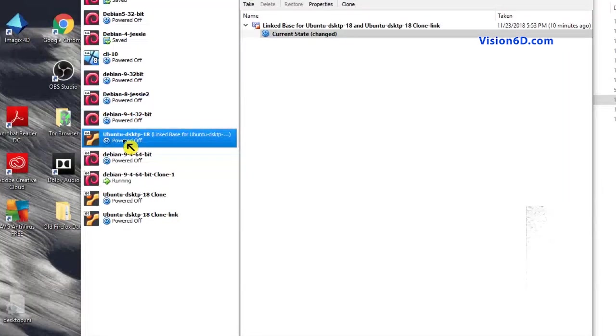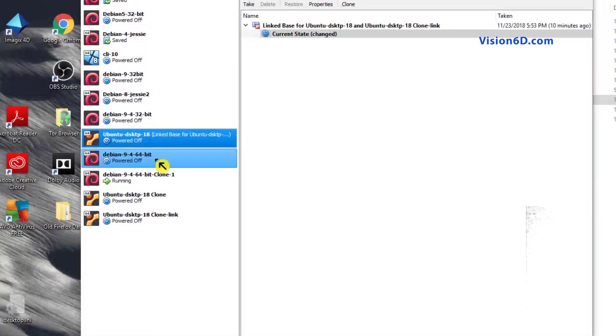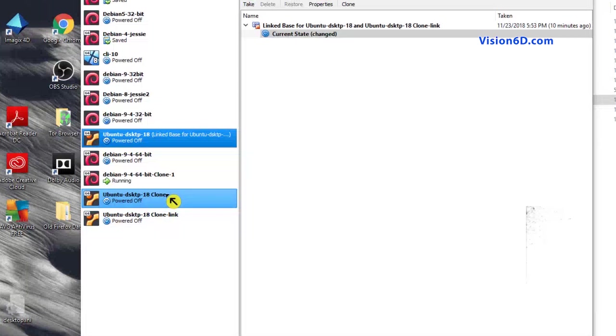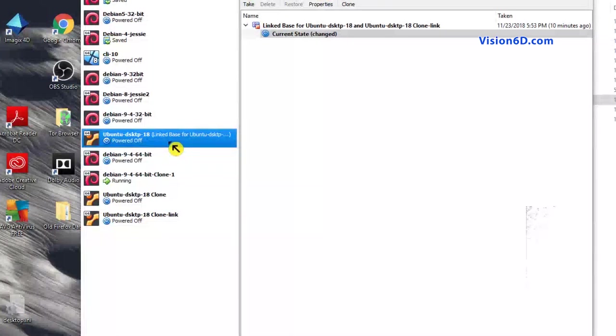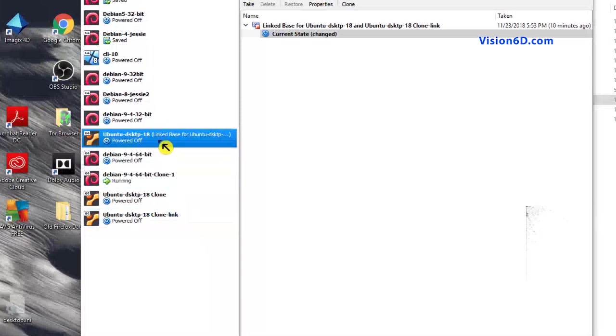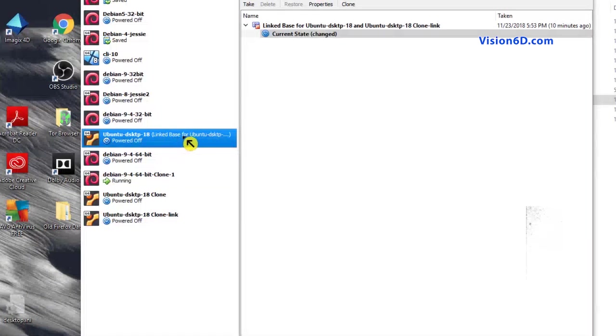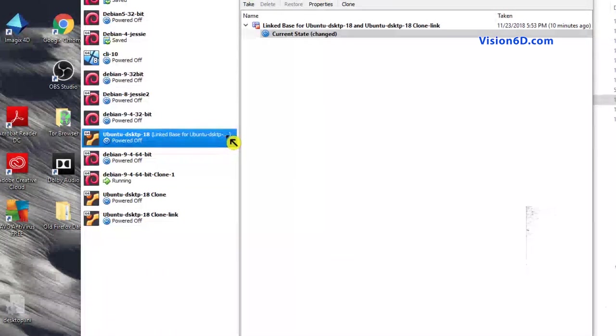What is important to notice, it's that here the Ubuntu desktop machine 18, that is the base for our clone here. It's also now the base for the linked clone, the clone with the link method. And you see that here a comment was added saying that linked base for the Ubuntu clone.